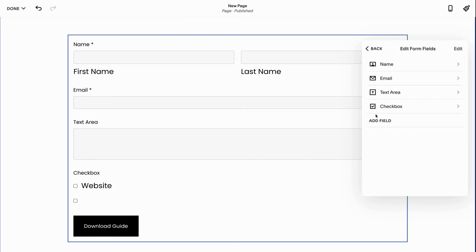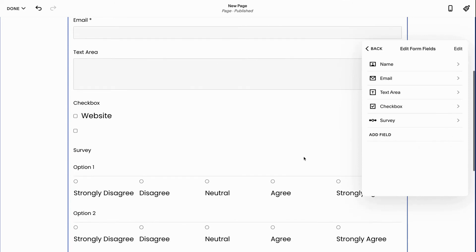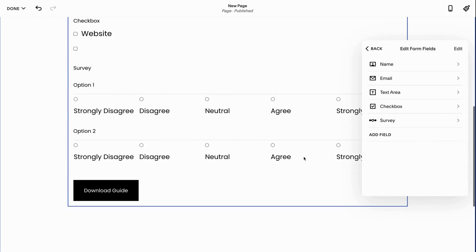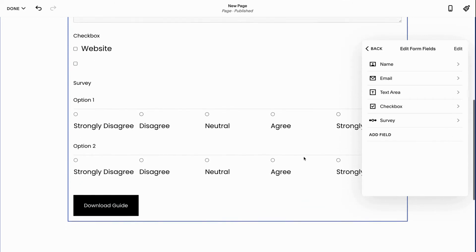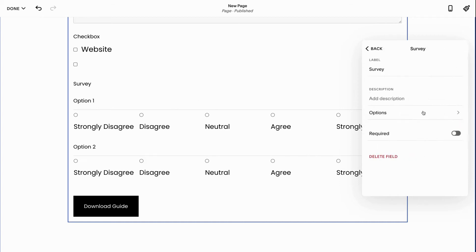Next up we have the survey area. So this is great if you want to do a survey where you're trying to understand if people are satisfied with your services or what you can improve on, or you're trying to get the opinion of a group.